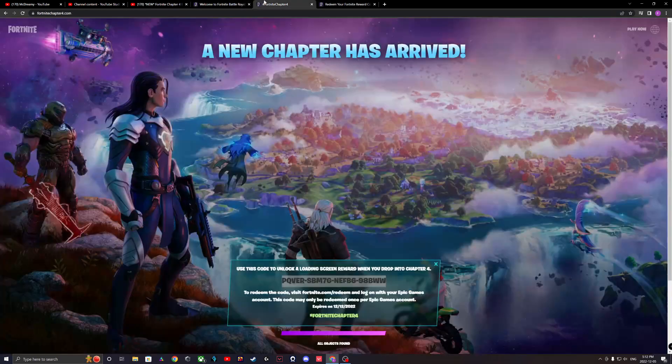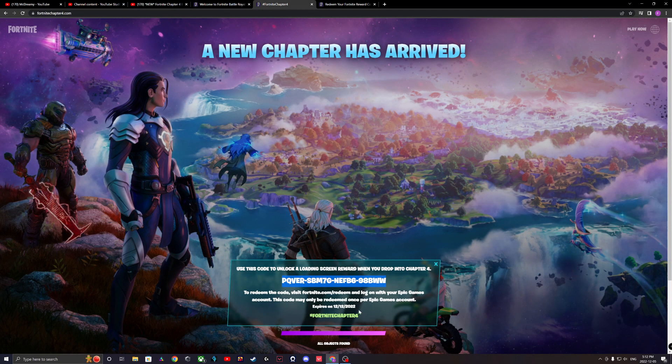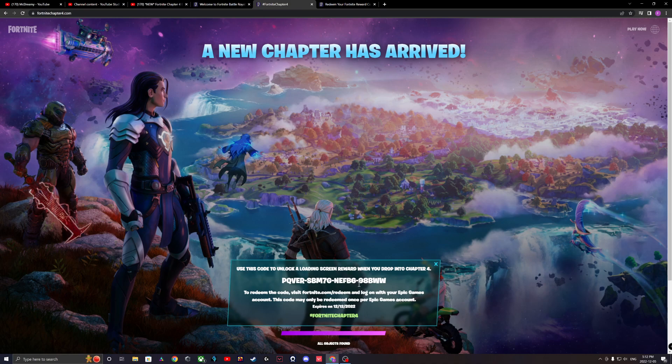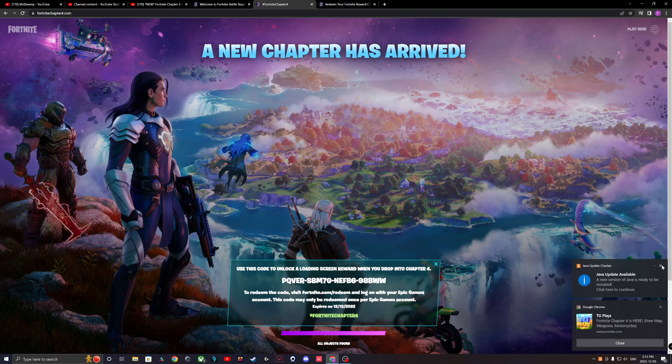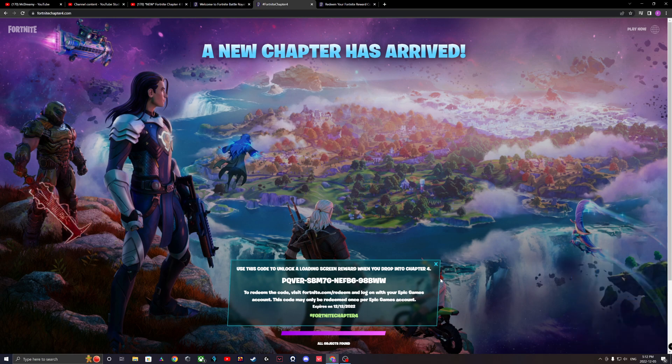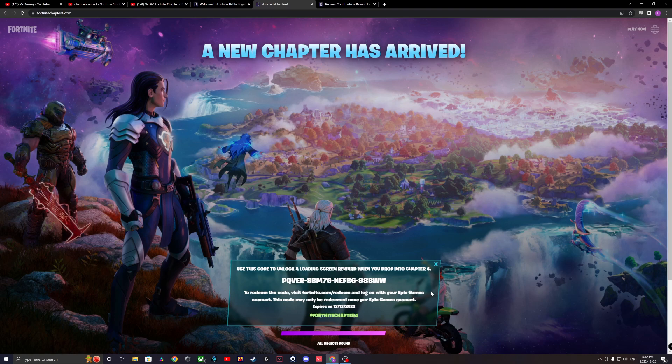I've claimed it already, but yeah, it's a free loading screen. It's pretty sick. All the objects are being found, so it's kind of a little secret I wanted you guys to know. Tell me in the comments if that was helpful or not, and if you like the loading screen.